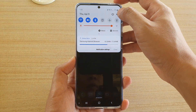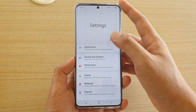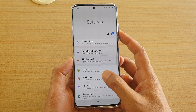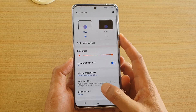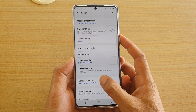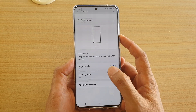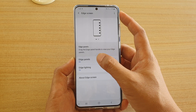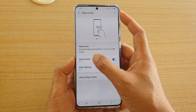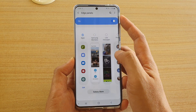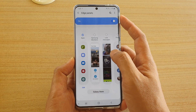Tap on the Settings icon. Next, go down and tap on Display, then go down and tap on Edge Screen, then tap on Edge Panels on the left-hand side.